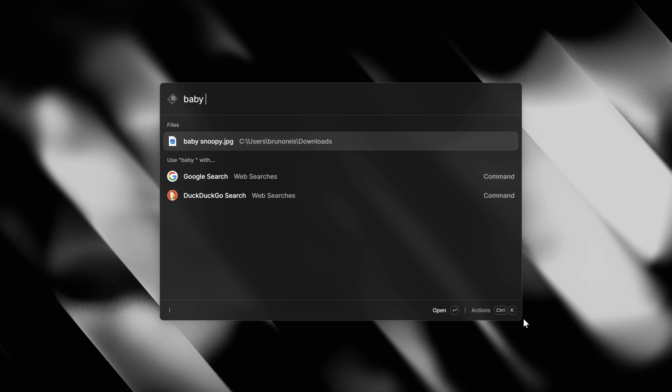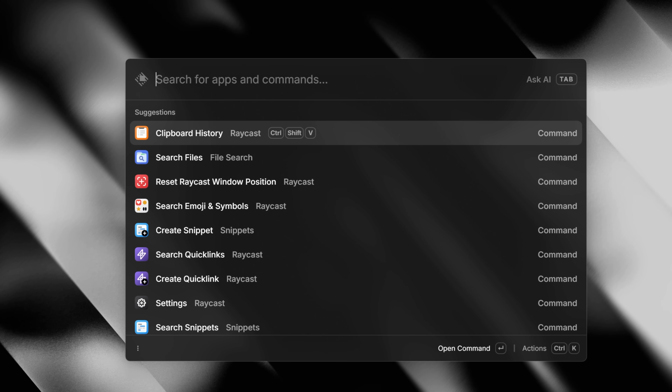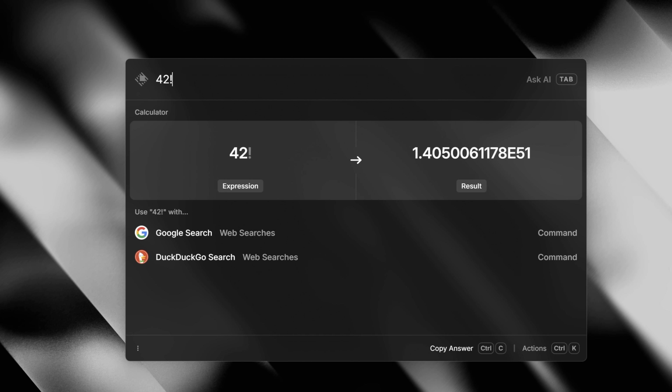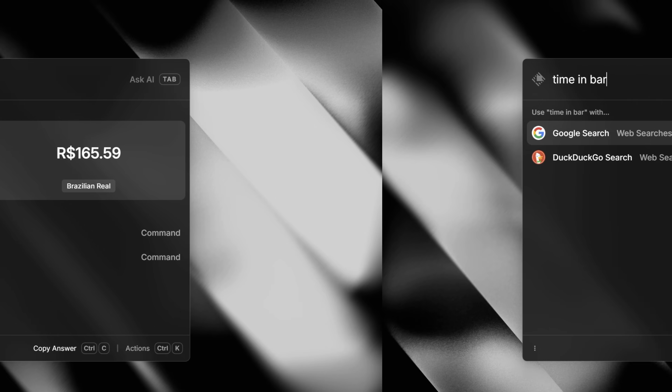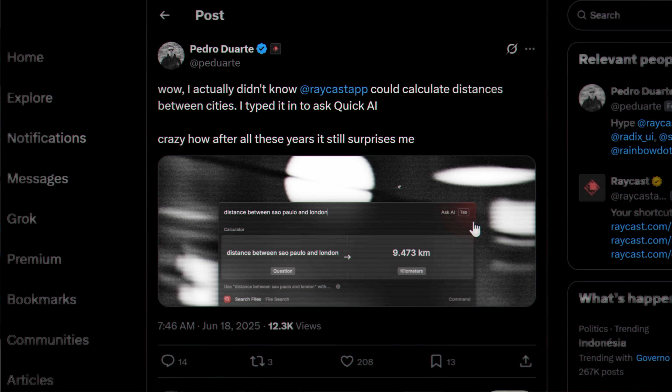You can also search for files directly from the root. So if you launch Raycast with ALT+Space and search for a file or a folder, you can access it directly from there. And since we're back at the root search, there's no better time than now to show you the calculator, which is fully featured — you can make basic operations, currency and time zone conversions, date calculations, and a lot more. Even earlier this week I found out about a feature in the Raycast calculator that I didn't even know it had. It's always surprising me, and I work here.